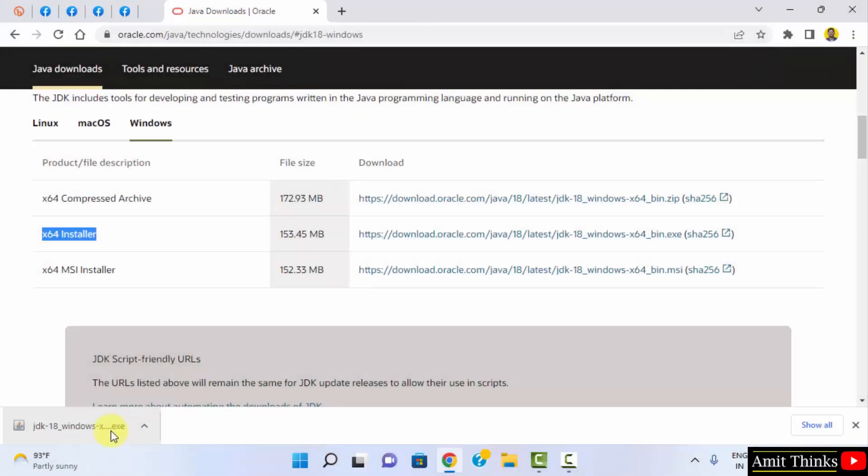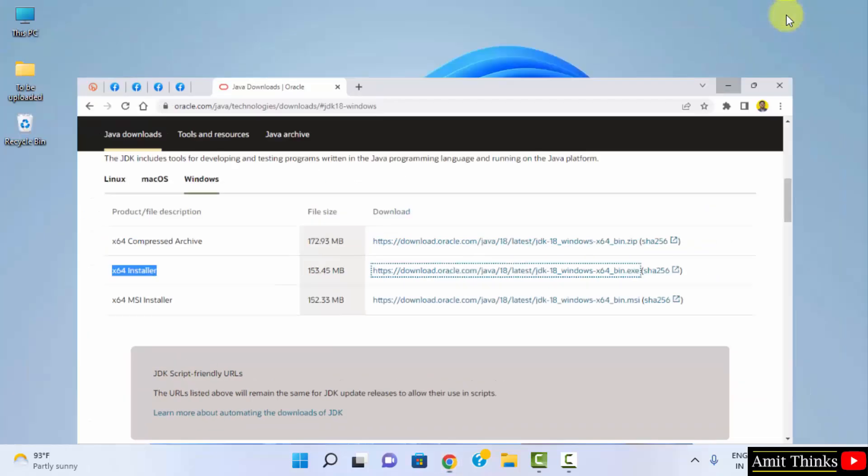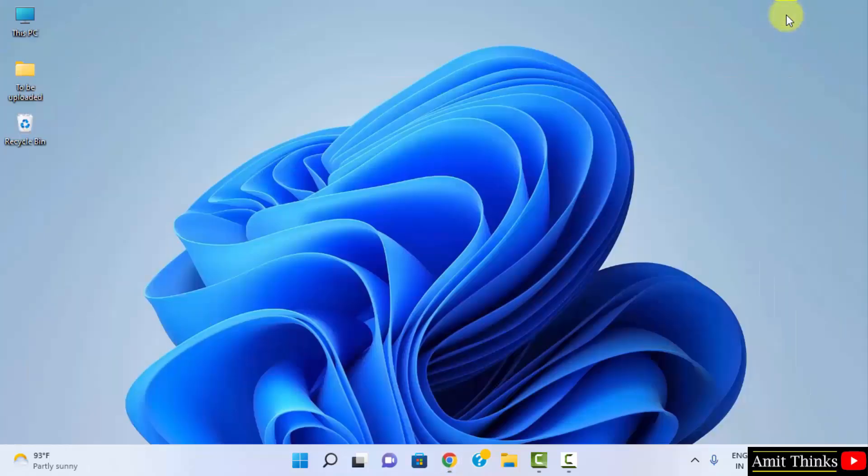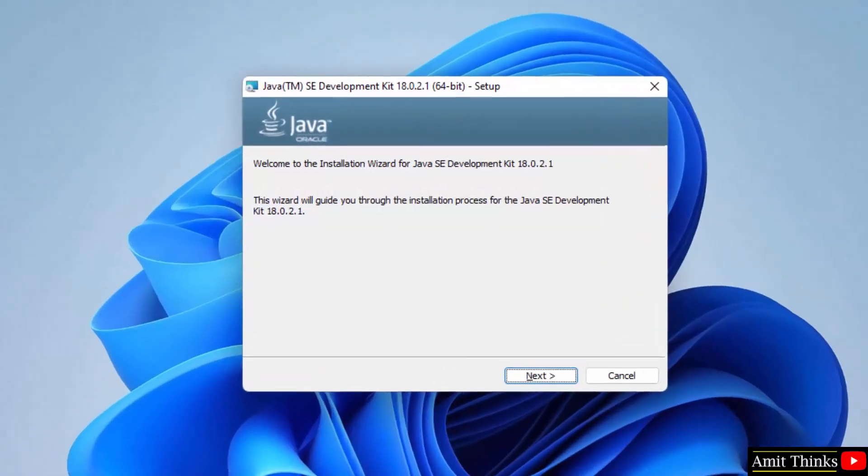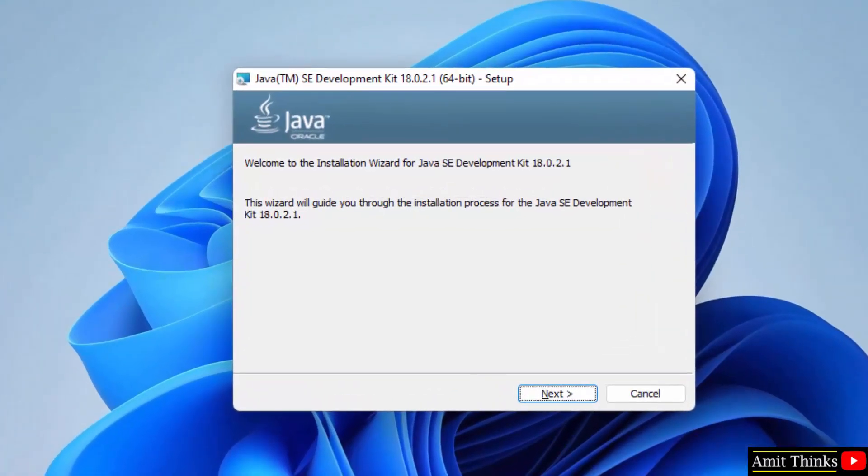Now download completed. Double click on it to install. Minimize this. The installation setup started. Click on next.